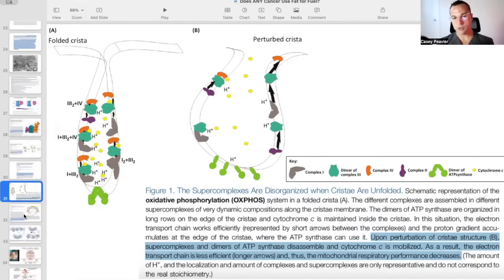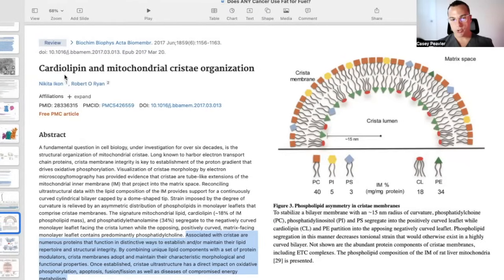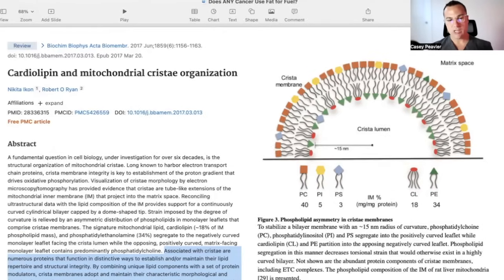The respiratory proteins themselves make up important parts of the cristae that allow the supercomplexes to be formed. But one of the major reasons why these are formed is because of cardiolipin. Associated with cristae are numerous proteins that function in distinctive ways to establish and maintain their lipid repertoire and structural integrity. By combining unique lipid components with a set of protein modulators, cristae membranes adopt and maintain their characteristic morphological and functional properties. Once established, cristae ultrastructure have a direct impact on oxidative phosphorylation, apoptosis, fission/fusion, as well as diseases of compromised energy metabolism. When cardiolipin is added to the mix, the mitochondrial cristae will have a more appropriate folding pattern and the supercomplexes can form. When there is oxidative damage to cardiolipin — cardiolipin peroxidation — that's when the cristae become less folded on themselves and the mitochondrial supercomplex essentially falls apart.